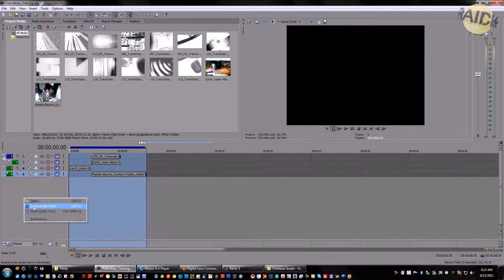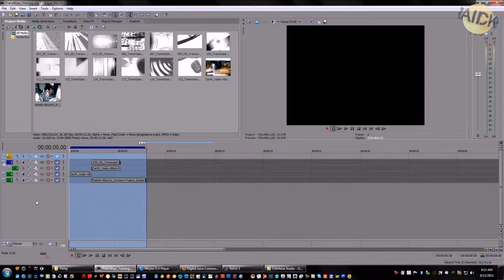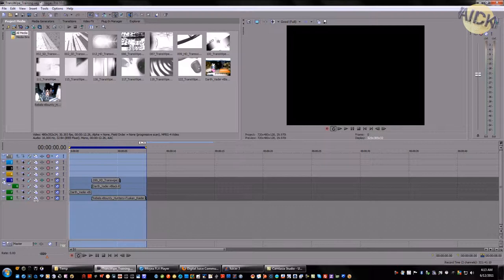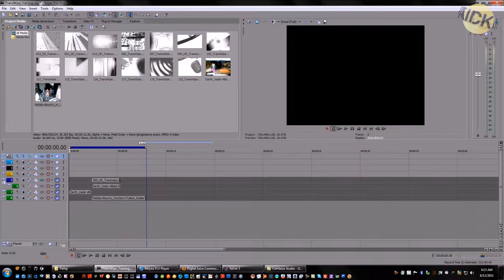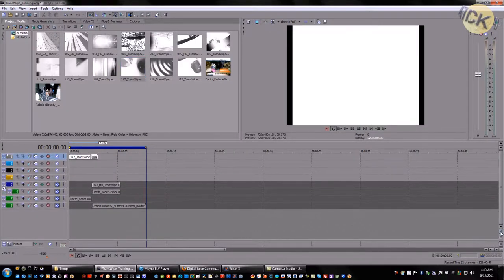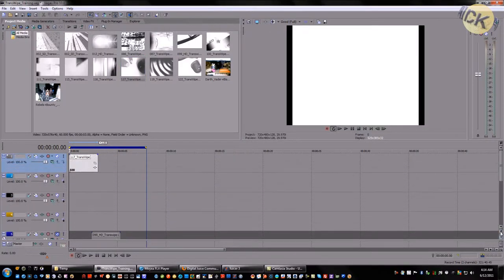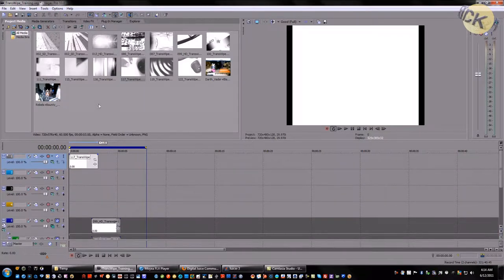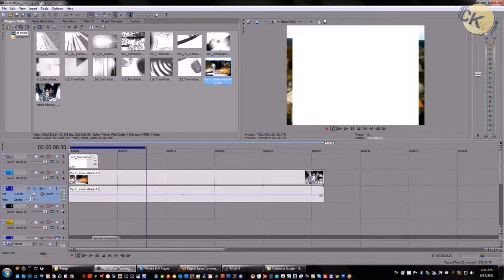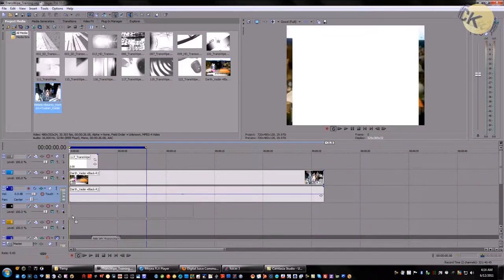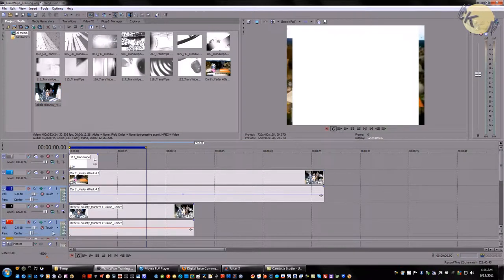The first thing we're going to do is create four video tracks. We're going to go to track one and this is where we're going to place our media, our transwipe. Then we're going to take our A roll, place it directly beneath, and our B roll directly beneath that. I don't need the sound, so I'm just going to delete that.